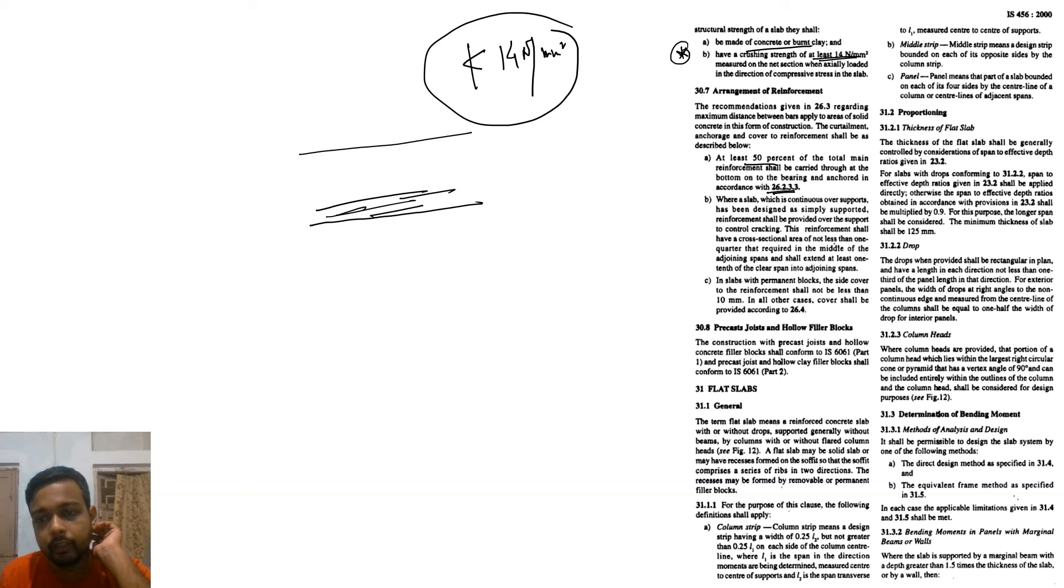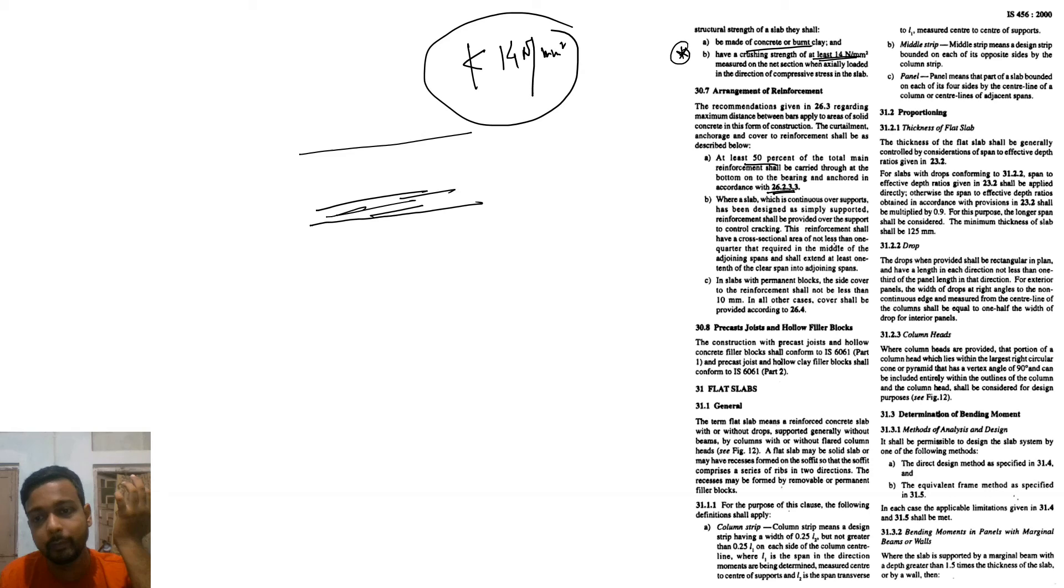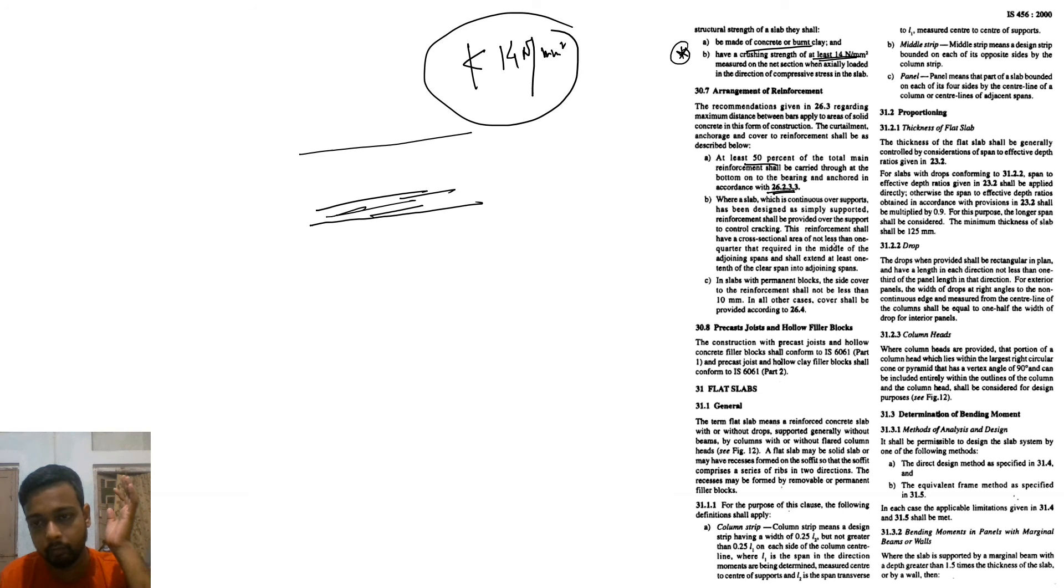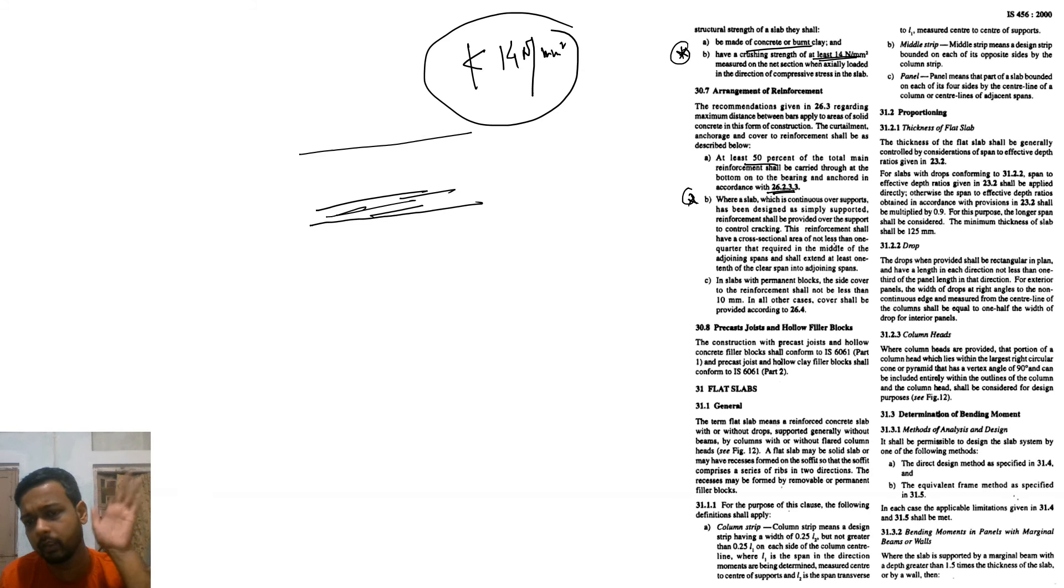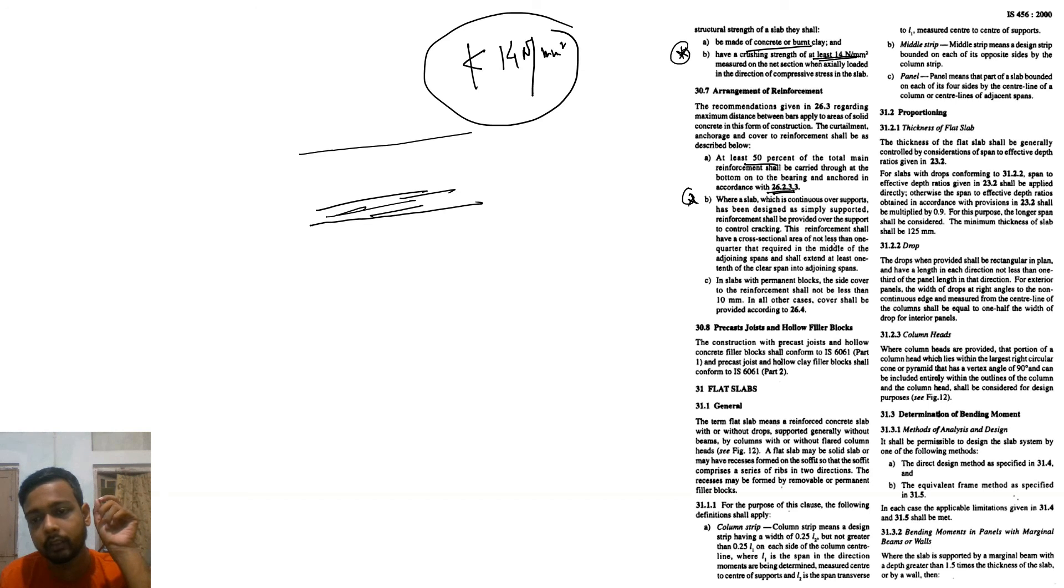For slab which is continuous over supports but has been designed as simply supported, reinforcement shall be provided. Very rarely they are using simple support. In slab where permanent blocks are used, the side cover and reinforcement shall not be less than 10mm.